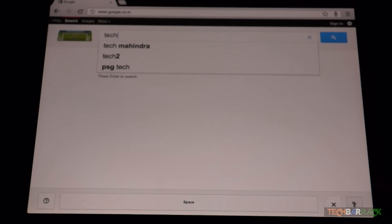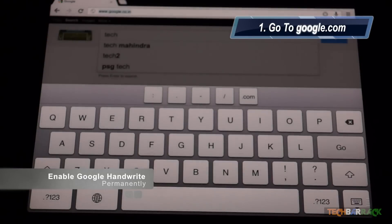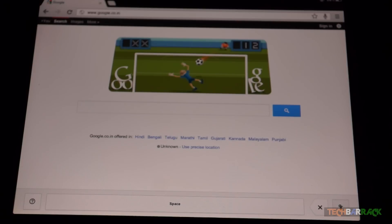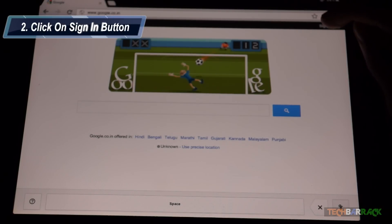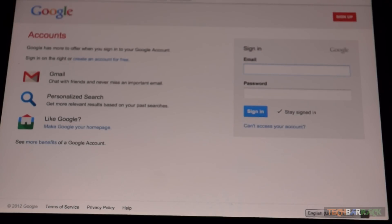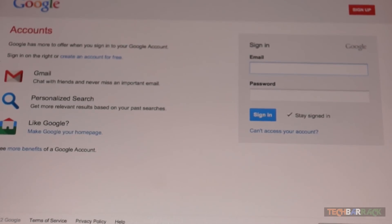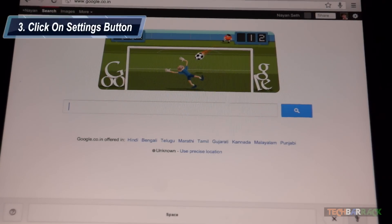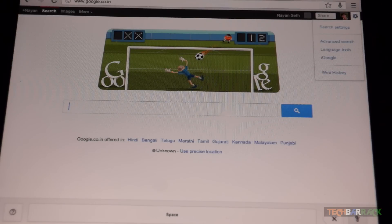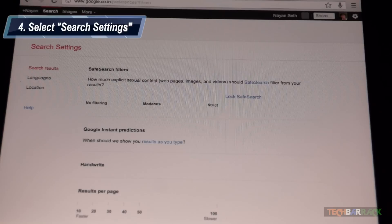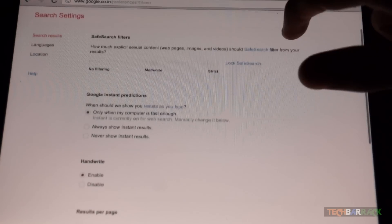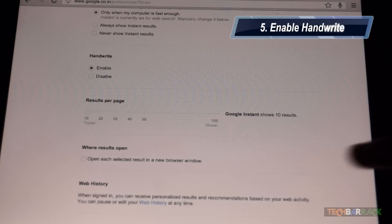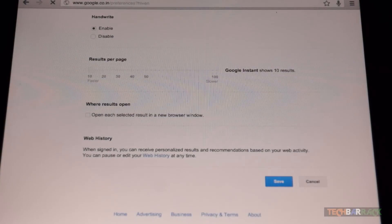Again, this is not a permanent solution. If you want Google Handwrite permanently enabled on your tablet, go to Google.com in your web browser. Instead of clicking on the settings button, click on the sign-in button and sign in to your Google account. Once you sign in, click on the settings button on your Google.com homepage and then click on search settings. In the search settings, make sure handwrite is enabled, click on save, and your preferences have been saved. That's it — you have permanently enabled Google Handwrite on your Google account.